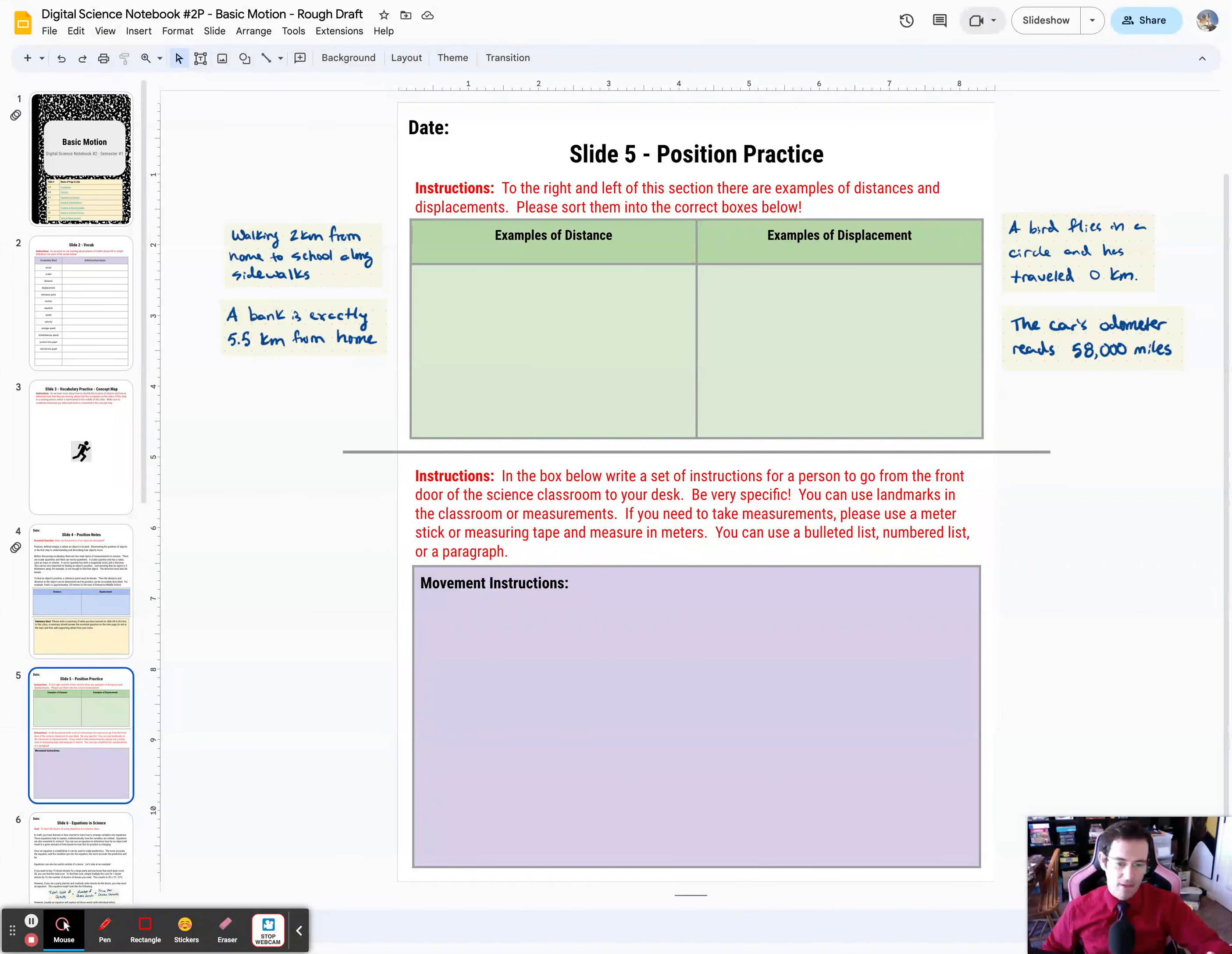So for example, maybe you left something on the floor there or something else, and you want someone to be able to find your exact spot so they can look for just your thing. Kind of an odd example, but it's something that's not totally unreasonable.